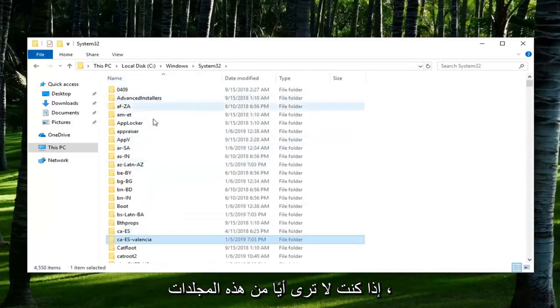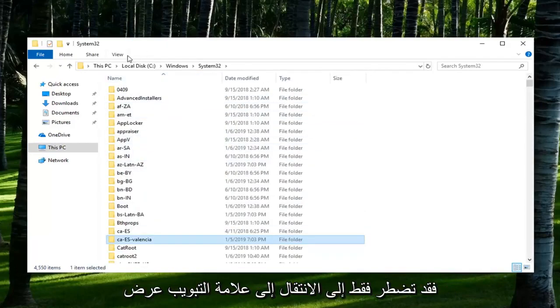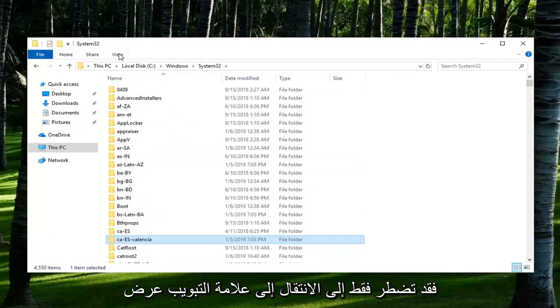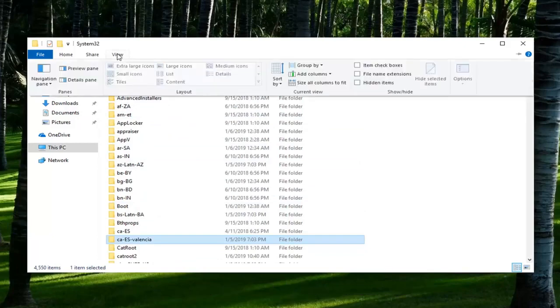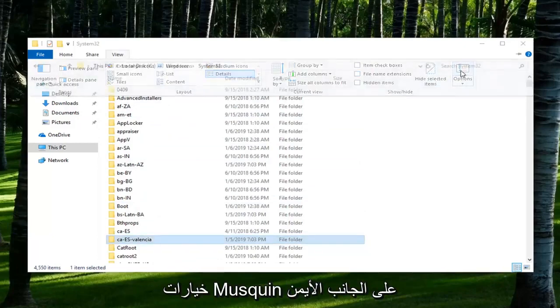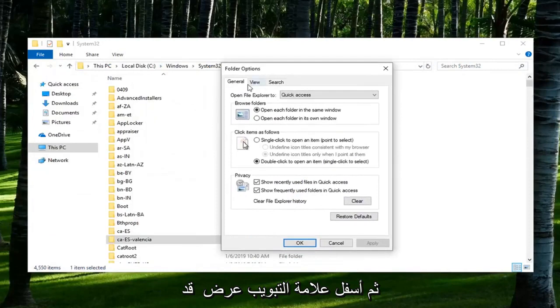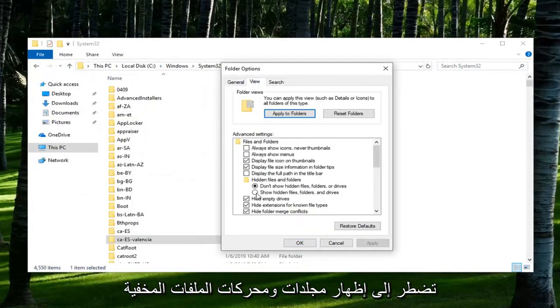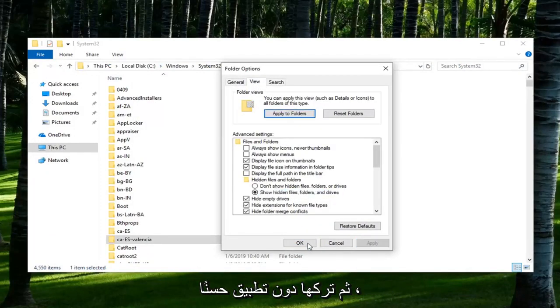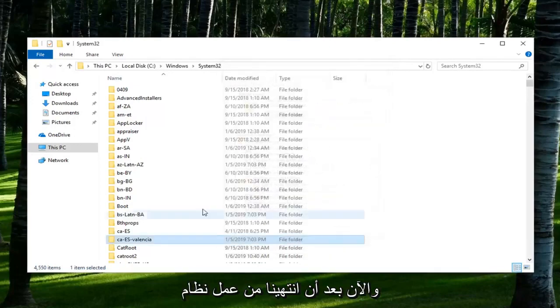Please note if you don't see any of these folders, you might just have to go in the View tab, left click on Options on the right side, and then underneath the View tab you might have to Show Hidden Files, Folders, and Drives, and then left click on Apply, okay?